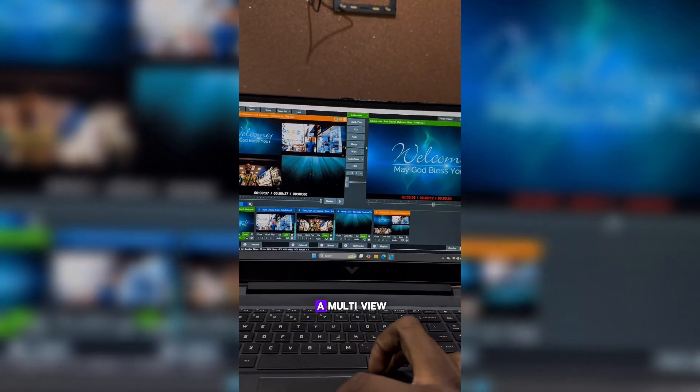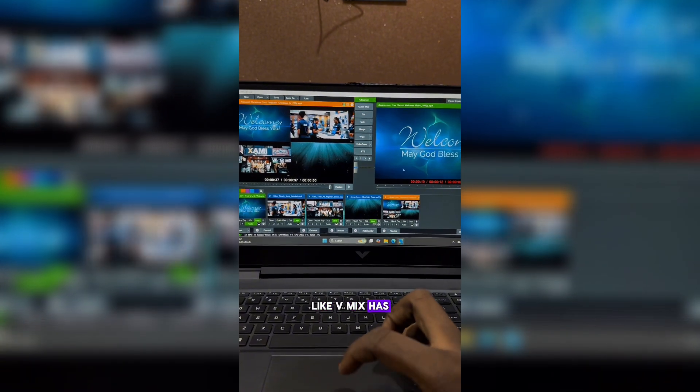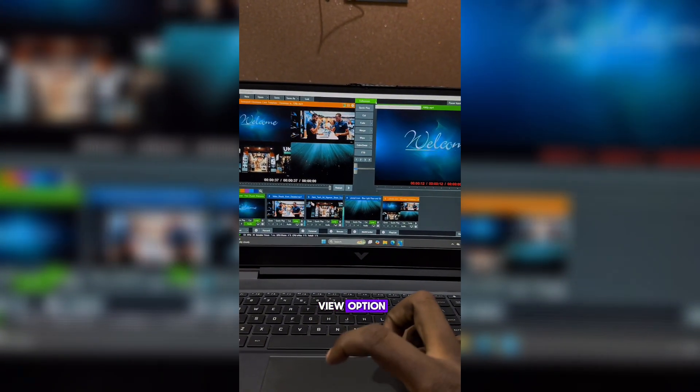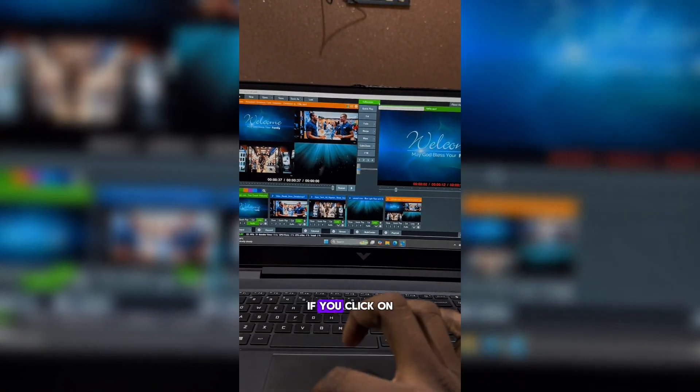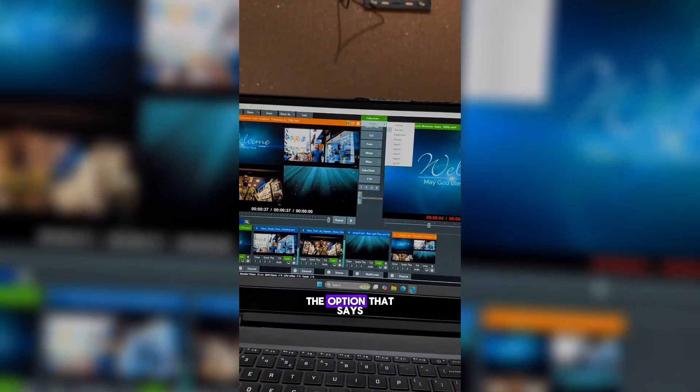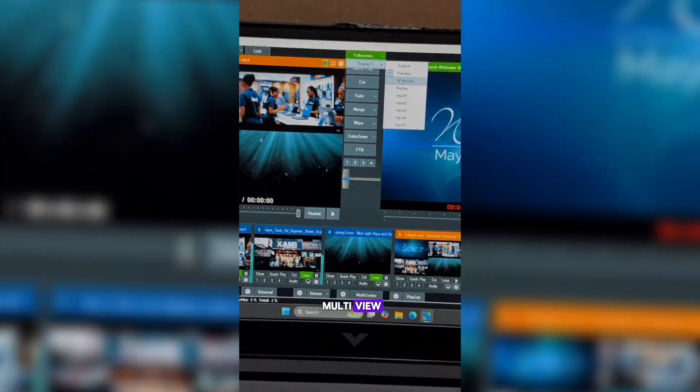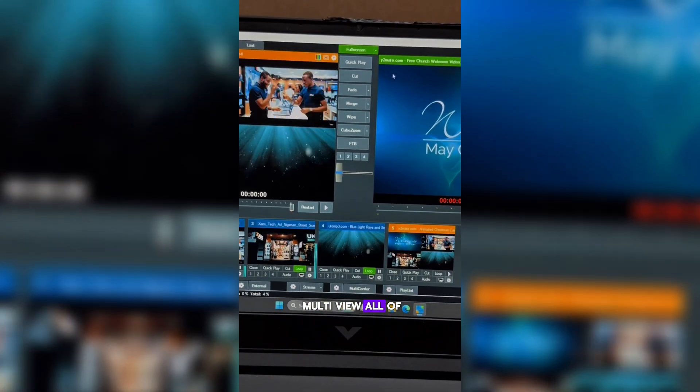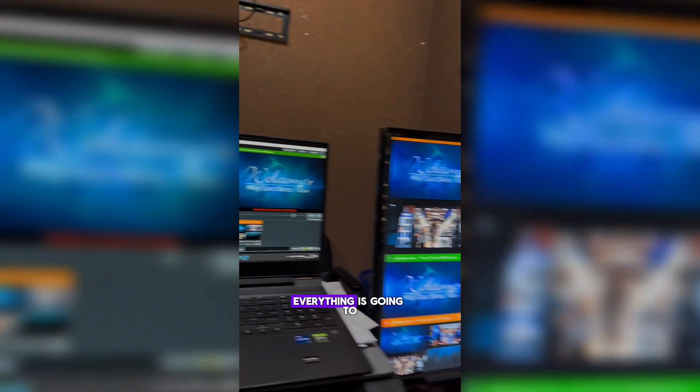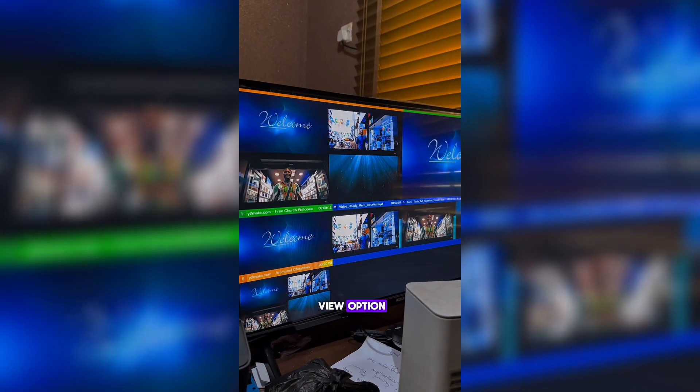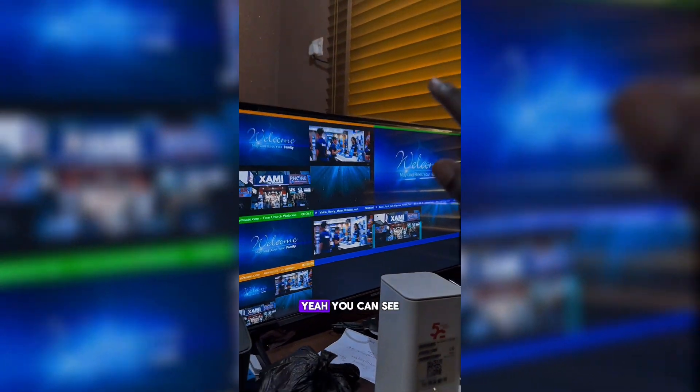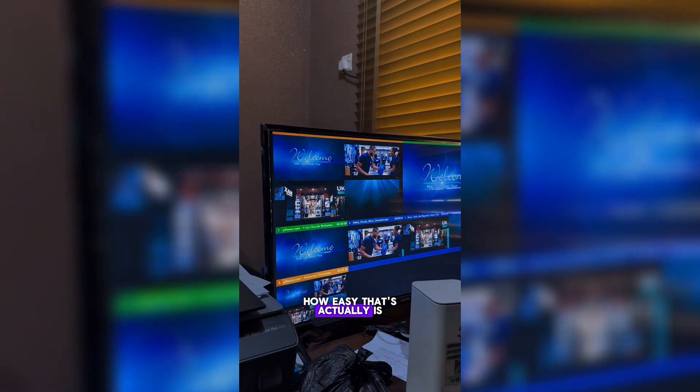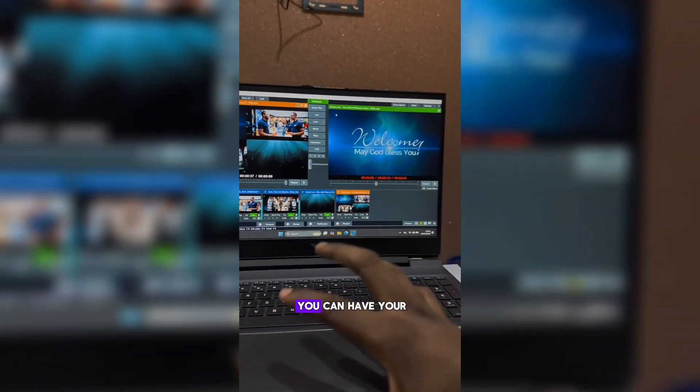Let's say you want to have a multi-view like vMix has its own internal multi-view option you can send out to screen. If you click on here again, you're going to see the option that says Multi-View. If you click on Multi-View, all of your output, your camera, graphics, everything is going to be on a multi-view option on the TV.